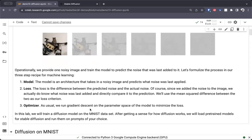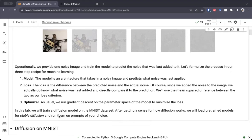Let's formalize this with a three-step recipe. The model is an architecture that takes in a noisy image and predicts what noise was applied. The loss function is typically the L2 norm difference between the predicted noise and the actual noise — something we can actually obtain because we were the ones who generated the noise. And we also have an optimizer: we run gradient descent on the parameter space of the model to minimize this loss so that it learns what noise was applied to each image.